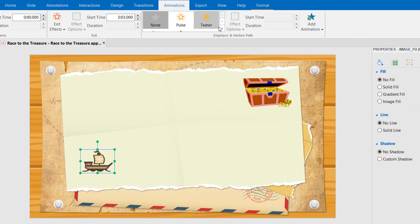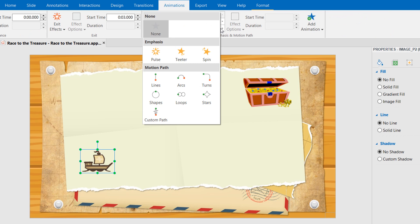And select one motion path from the gallery. You can let the object move along a line, a circle, or a star shape. Or, you can draw a custom path.